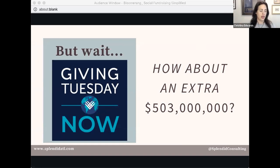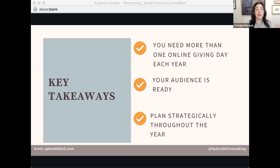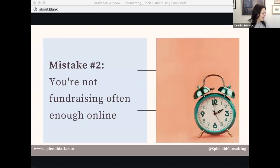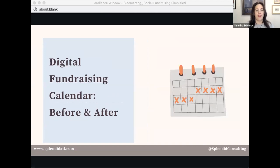Key takeaways: you need more than one online giving day a year. Don't just do one — plan them strategically throughout the year. The second Giving Tuesday was a 2020 response to the pandemic and wasn't repeated, but it's a great case study. More is more, but plan them strategically. The big mistake I'm seeing is that you're not fundraising online enough. I see some truths and some 'guilties' — and that's okay. Let's look at a fundraising calendar.